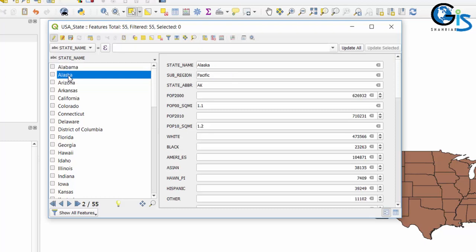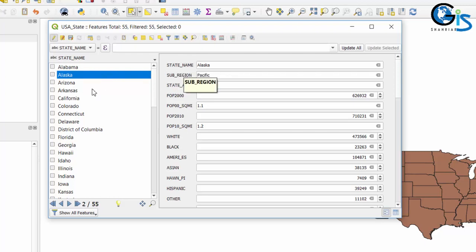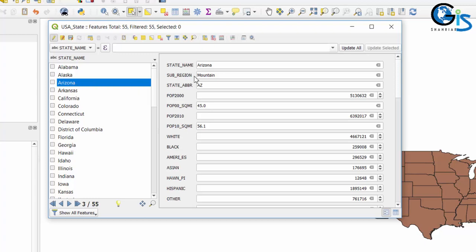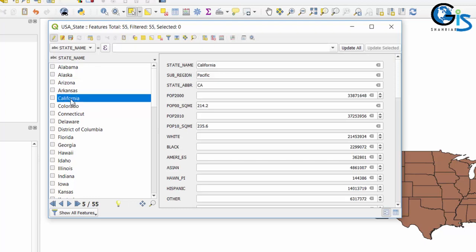For example, if I select Alaska, on the right side in Form View it will show us all attributes of the Alaska state name feature. If I select Arizona, the values change to Arizona's attributes. If I select California, on the right side in Form View we can see all attributes of California.